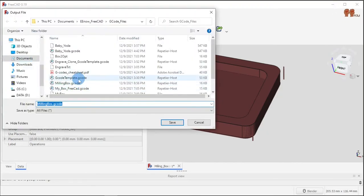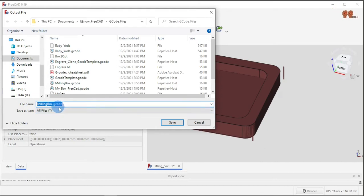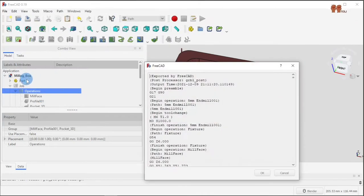To generate the G-code you give it a name. In this case I call it million bucks that G-code, save, replace it because I have another one right there.